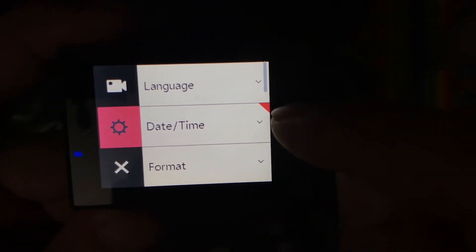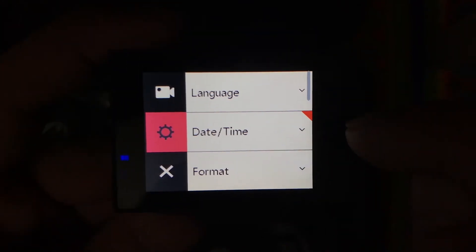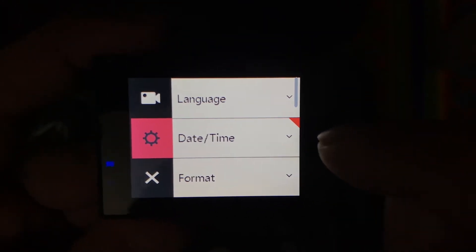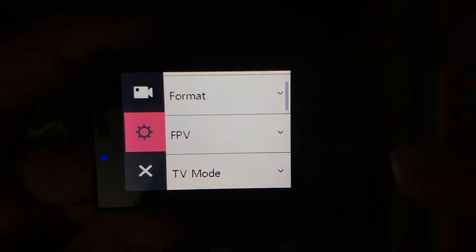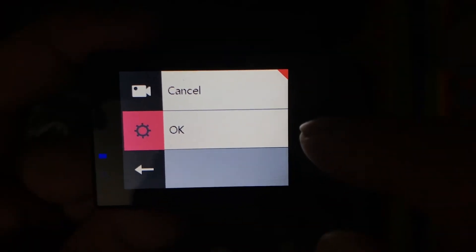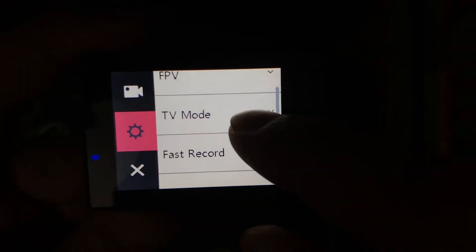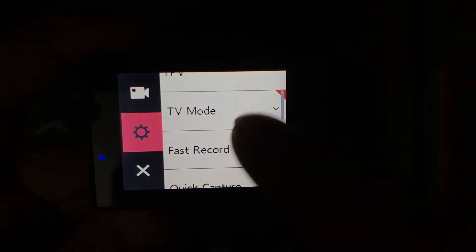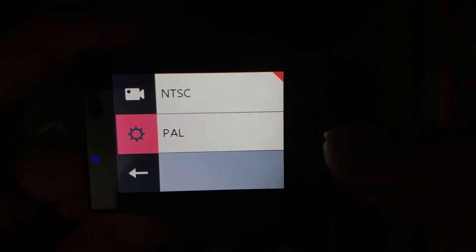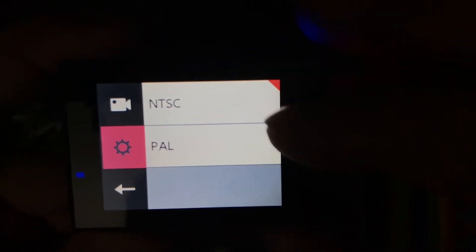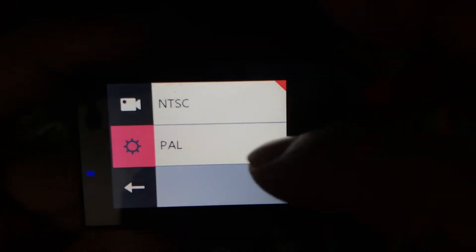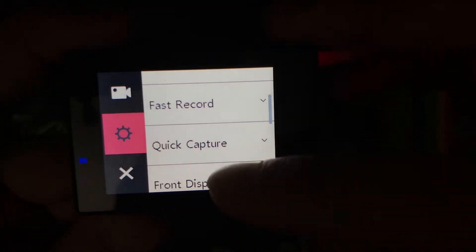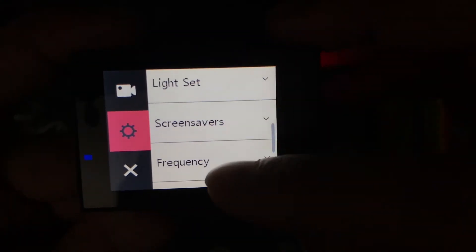The date and time set in this menu will be visible as a timestamp if you set the timestamp option on for your camera. This format option will format your SD card. If you want to connect your camera to TV, you need to set NTSC or PAL based upon the settings of your television.